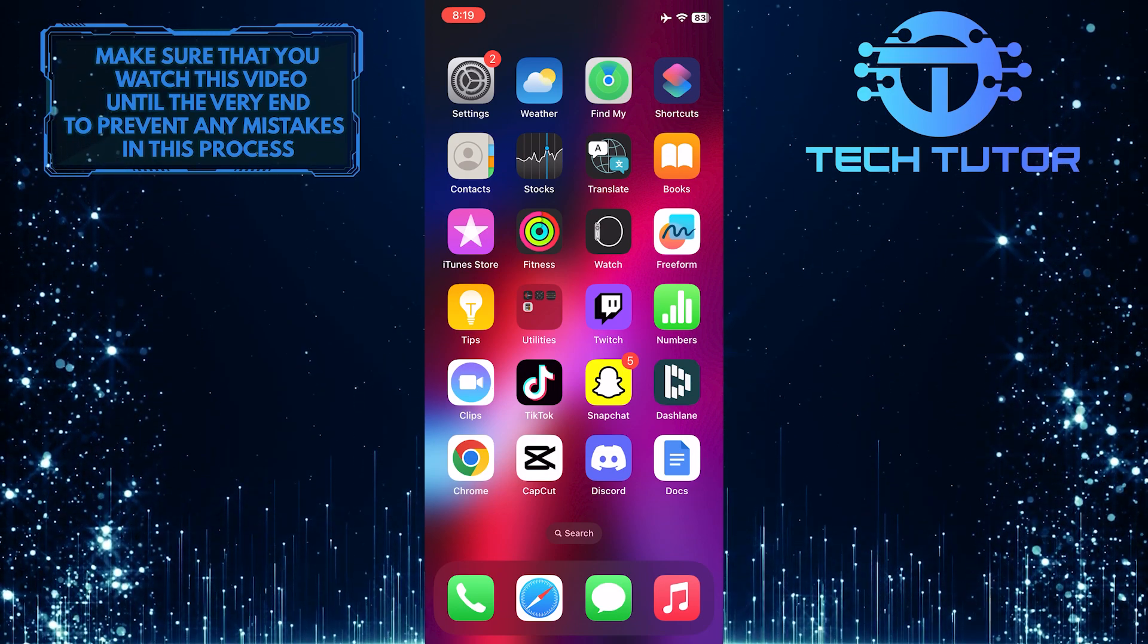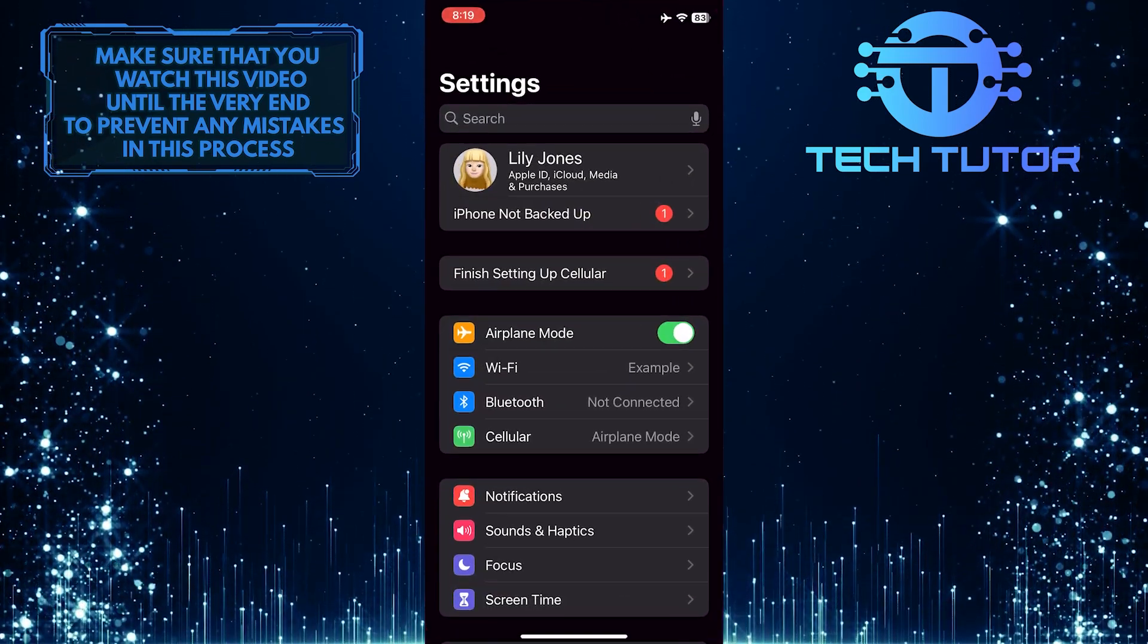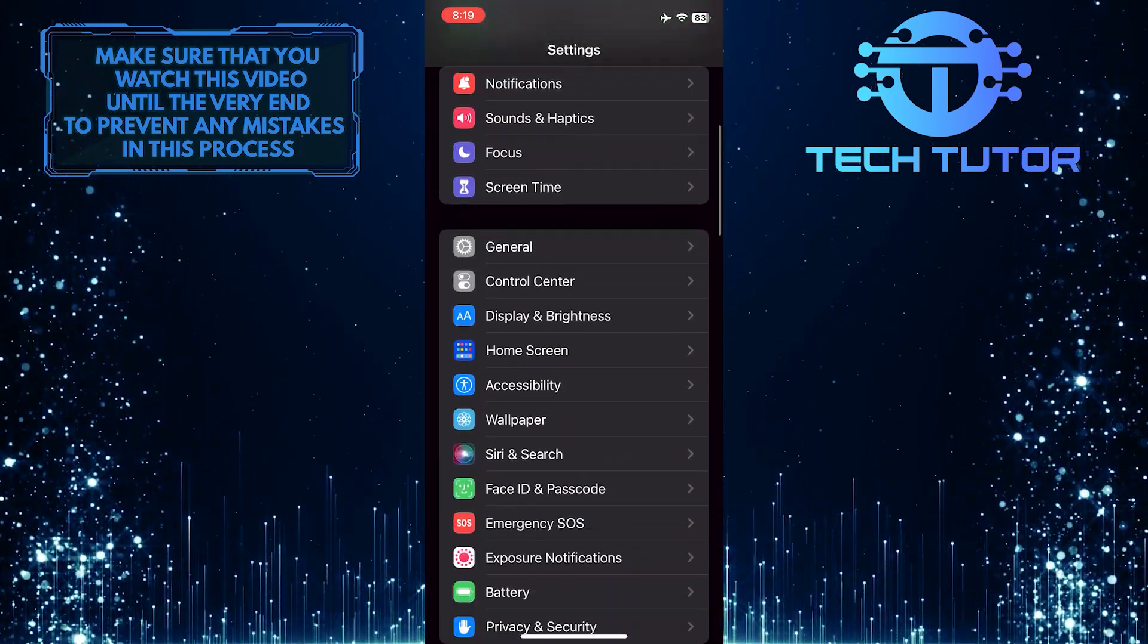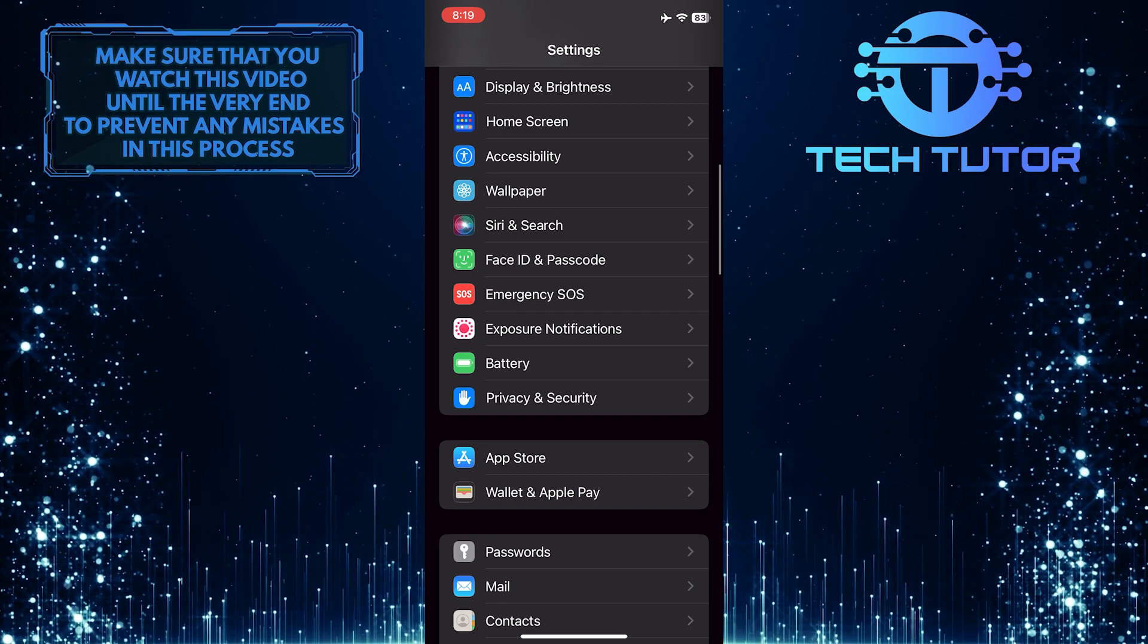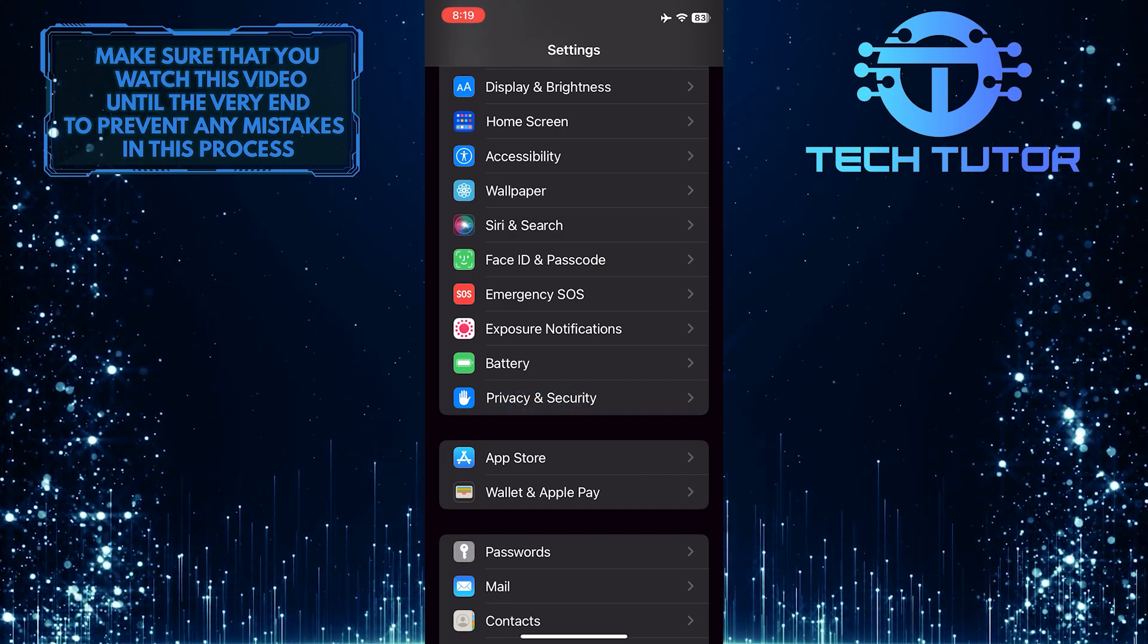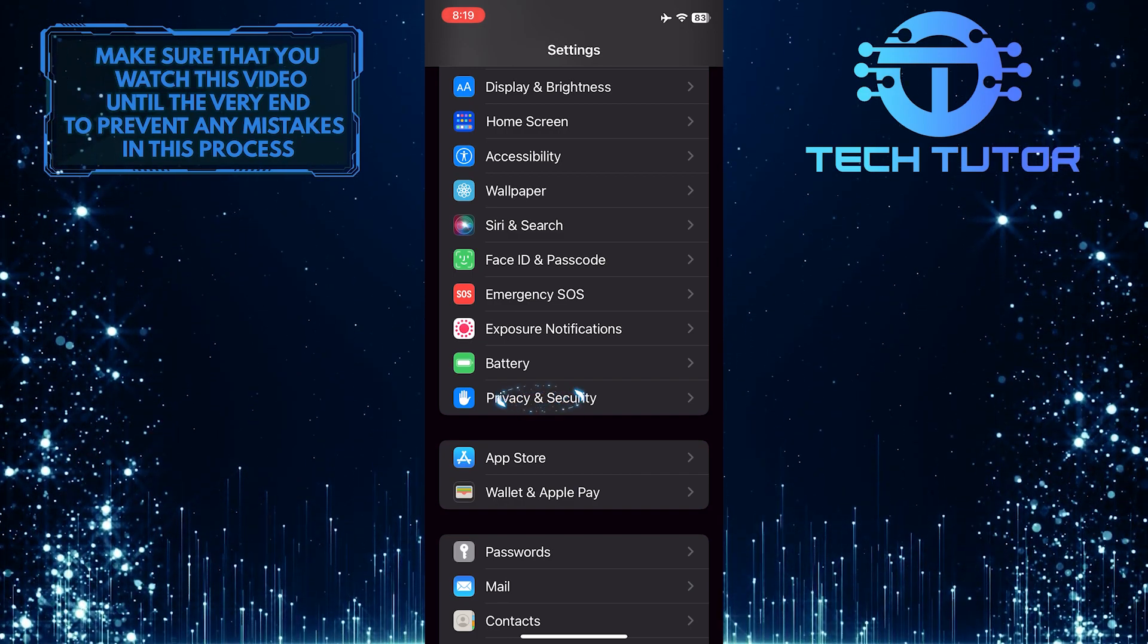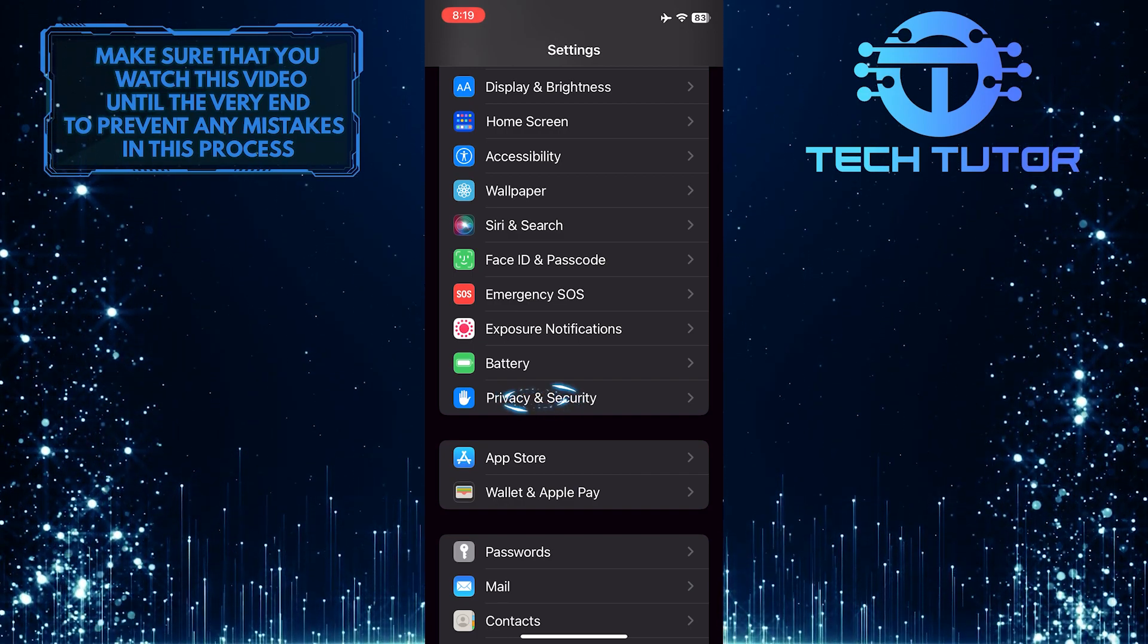To get started, open up the Settings app on your iPhone, then scroll down and find an option called Privacy and Security. Once you find it, tap on it.